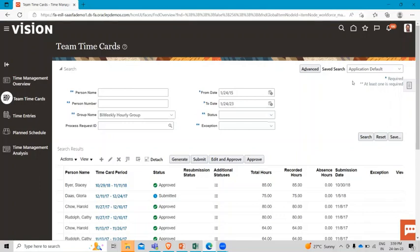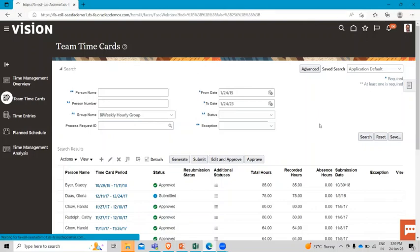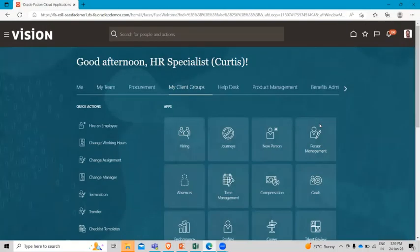So I hope this topic is clear to you, what are the actions administrator can perform in the Time and Labor module. Thank you so much for watching the video.